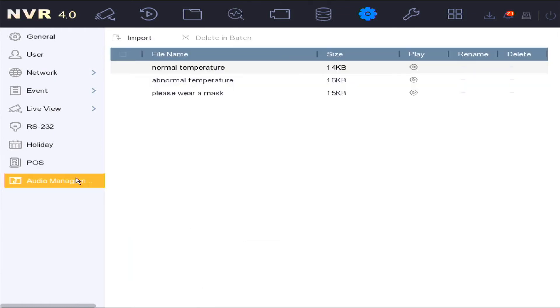The audio management function has the ability to produce a voice prompt alert from a camera when an individual is detected not wearing a face mask.